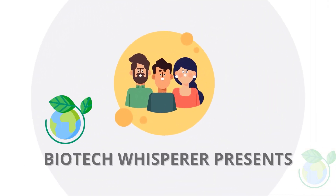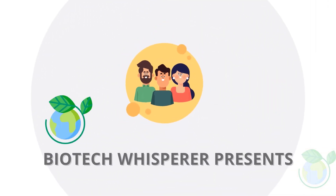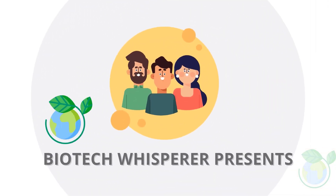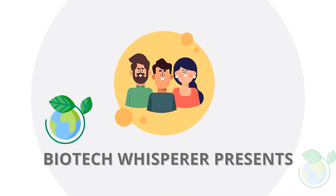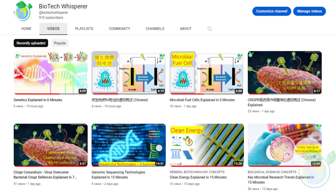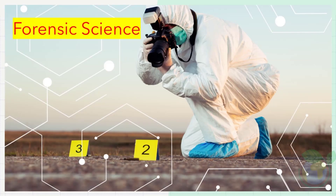Welcome viewers. Our topic today is on Perspectives of Forensic Science. If you are new here, welcome. We are a group of retired professors sharing bite-sized videos in life sciences. Let's dive into the topic for today.